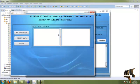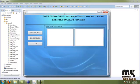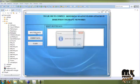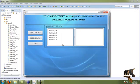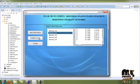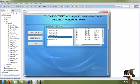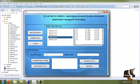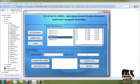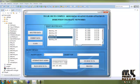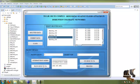Then we move to the next process. Here we choose the splitted data list and select any splitted data to display. Then we move to the client process, where we display the packet node, packet size, and the intermediate nodes are displayed.